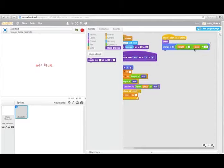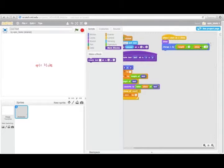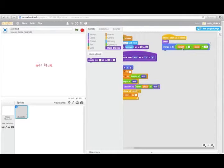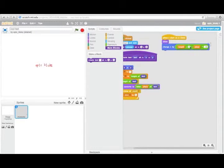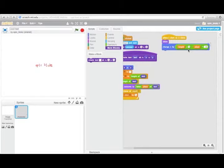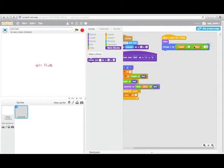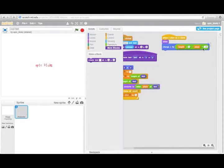And what it's doing is it's changing X by length divided by 2 minus place times negative 10. Basically what this is doing is it's subtracting length divided by 2, so half of the length minus place, how far we are, times negative 10.